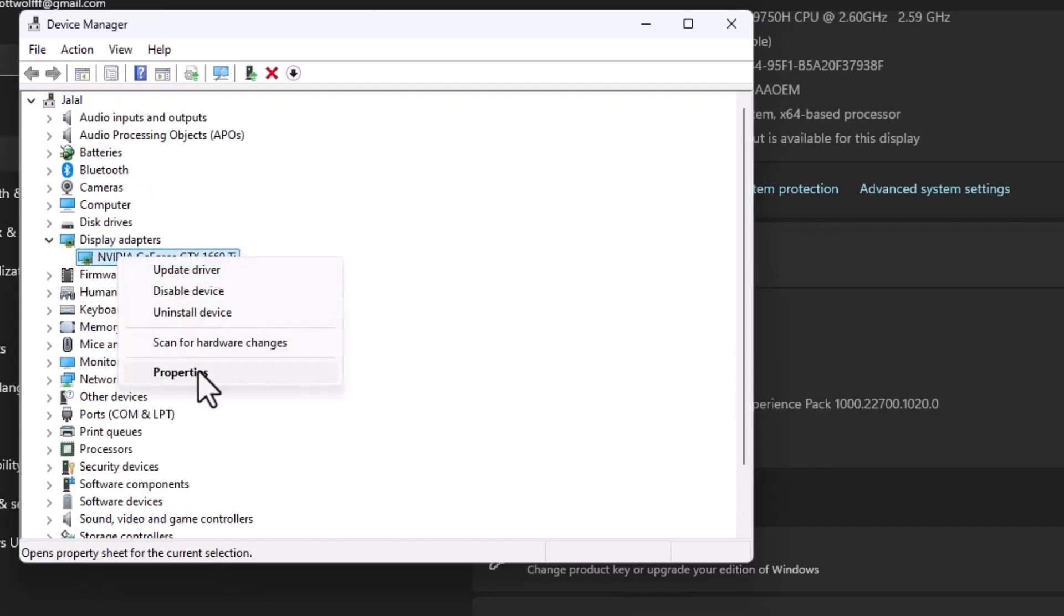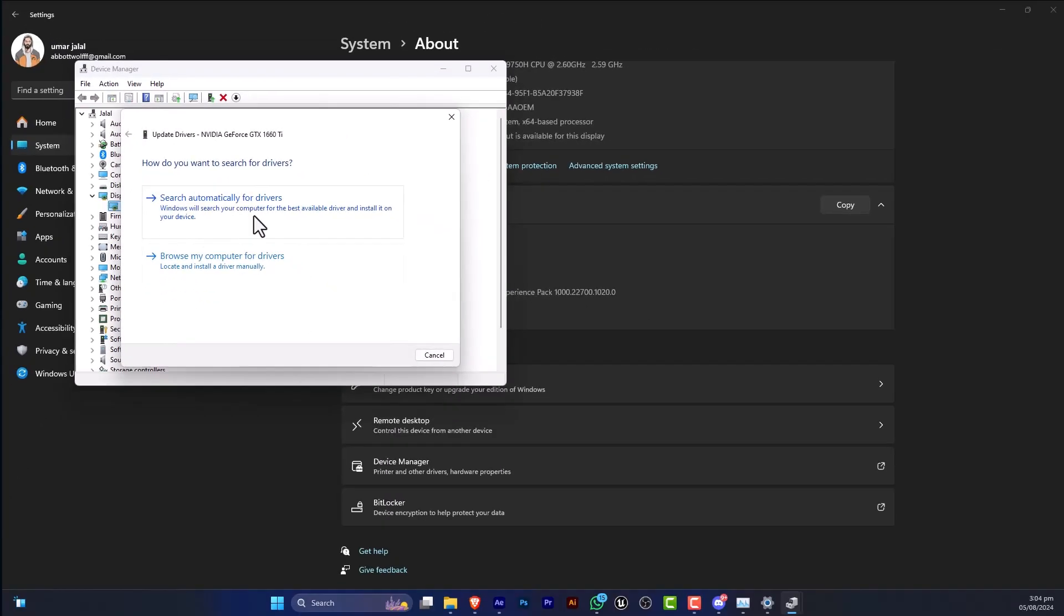on it, update driver, so click on search automatically for drivers and after that your issue will be resolved.